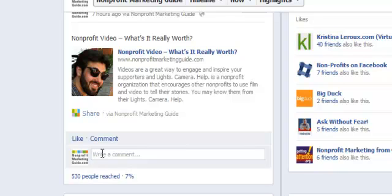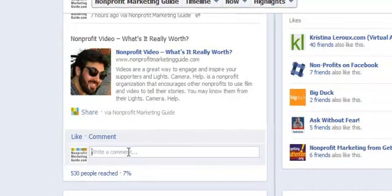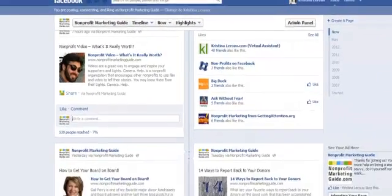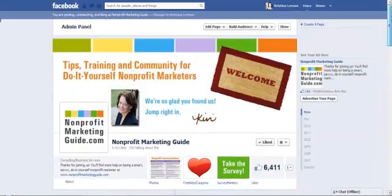Sometimes that's not a big deal and it doesn't really matter, but there may be times when you want to post something personally to your organization's page, as opposed to it seeming like it's a message from the organization itself. Facebook has made this really easy to do now.